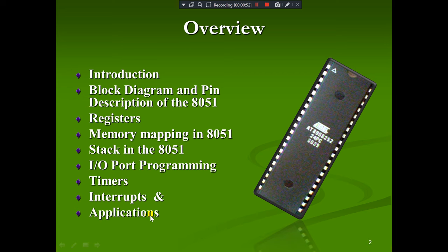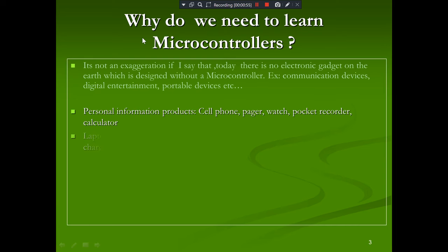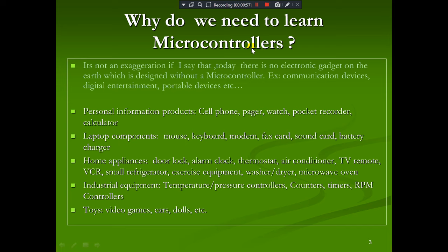Why do we need to learn a microcontroller? What is the necessity of learning it? It is not an exaggeration to say that today there is no electronic gadget on earth which is designed without a microcontroller — whether it is a communication device, digital entertainment, or any portable device. Almost all devices need to be designed using a microcontroller; we need to program it, and according to our code it works for specific applications.